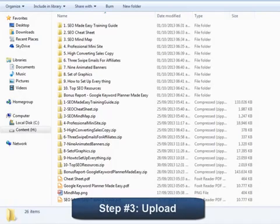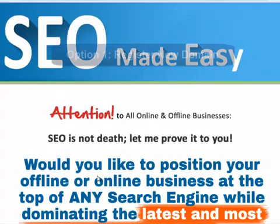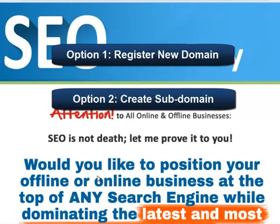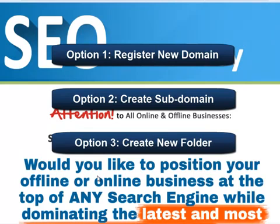Step number three: Upload. You now need to upload everything that is inside the professional mini-site folder, but not the PSD files folder, as well as the four principal files for your buyers to download. You can do three things here. Number one: register a new domain and upload everything to the root domain. Number two: create a sub-domain on an existing domain you may own already and upload everything to it. Number three: create a new folder in your root domain and upload everything inside of it.